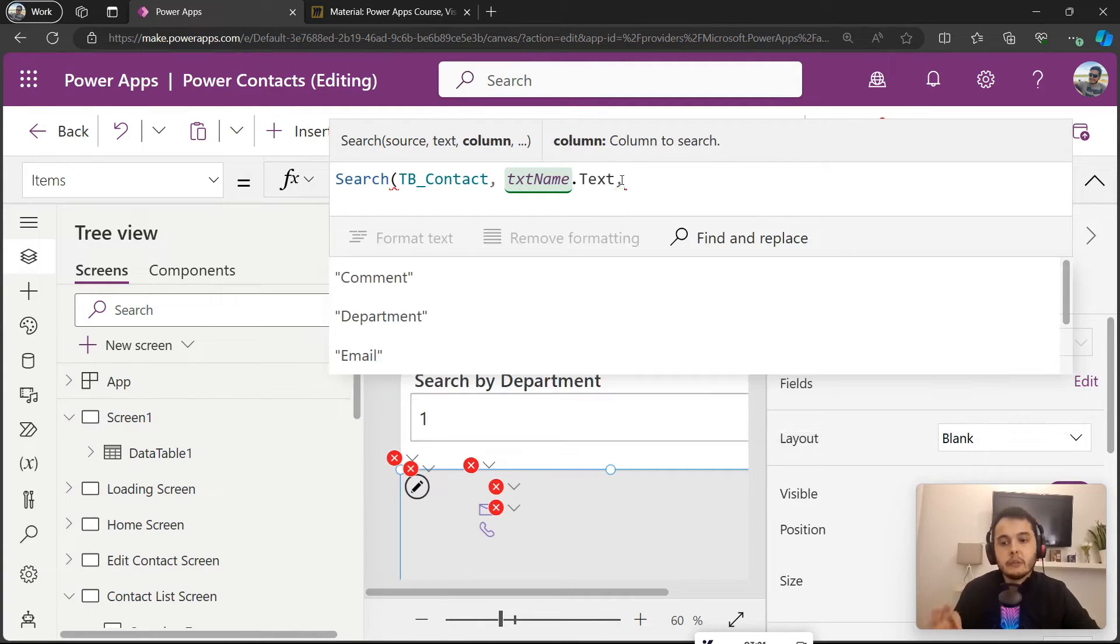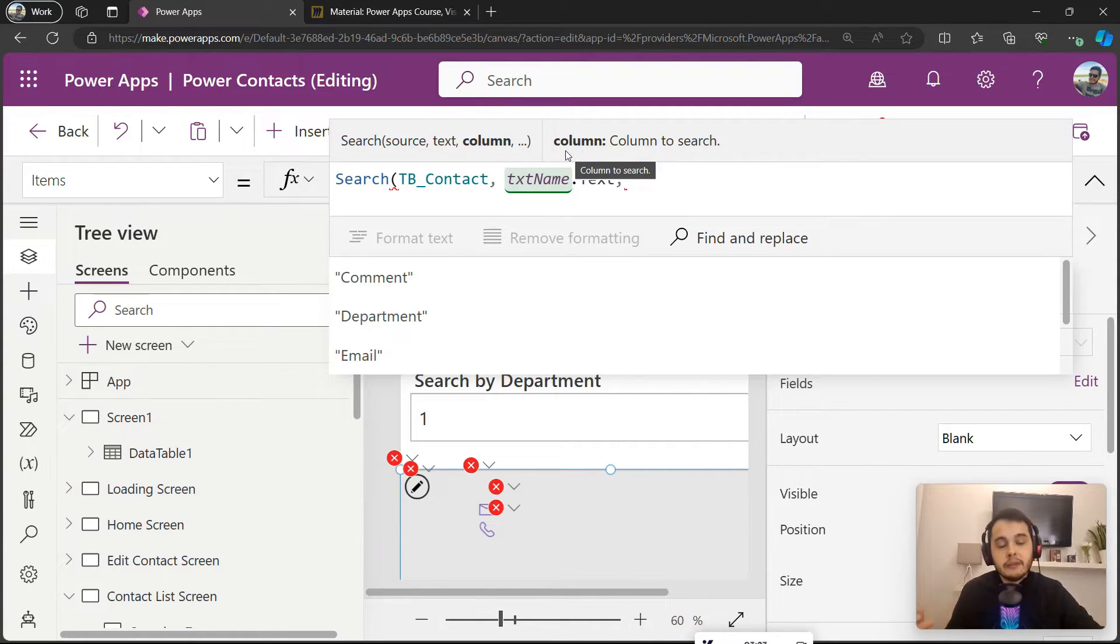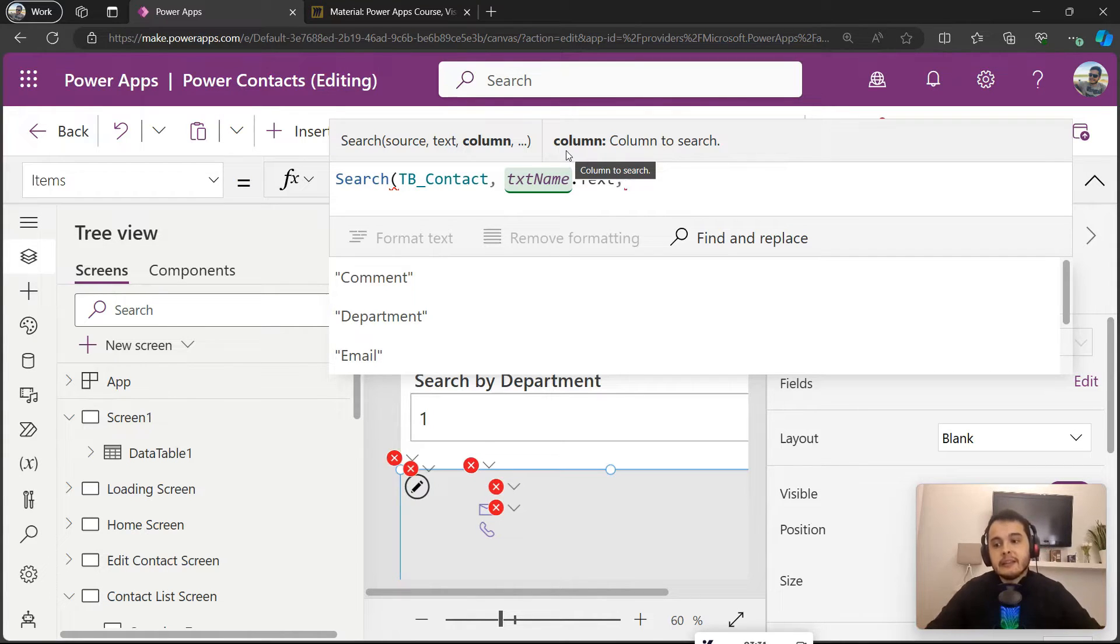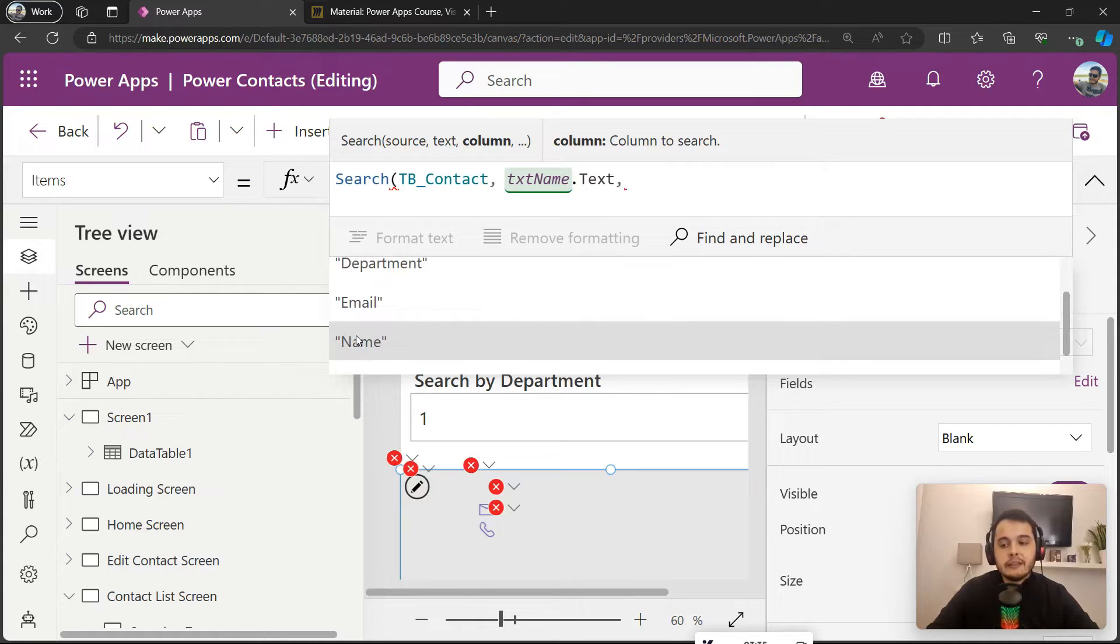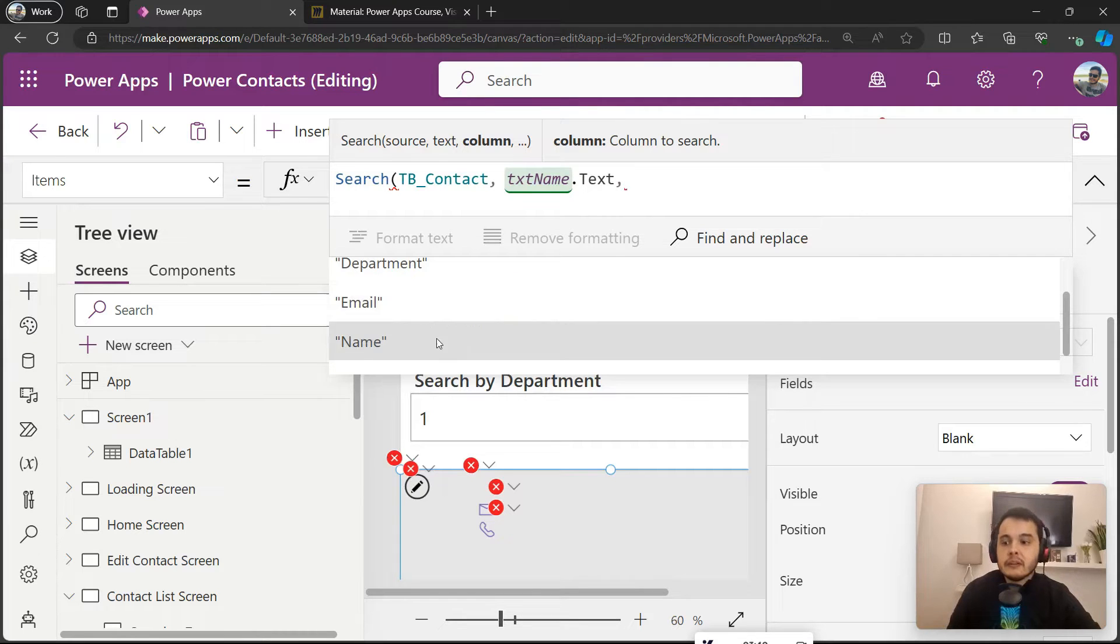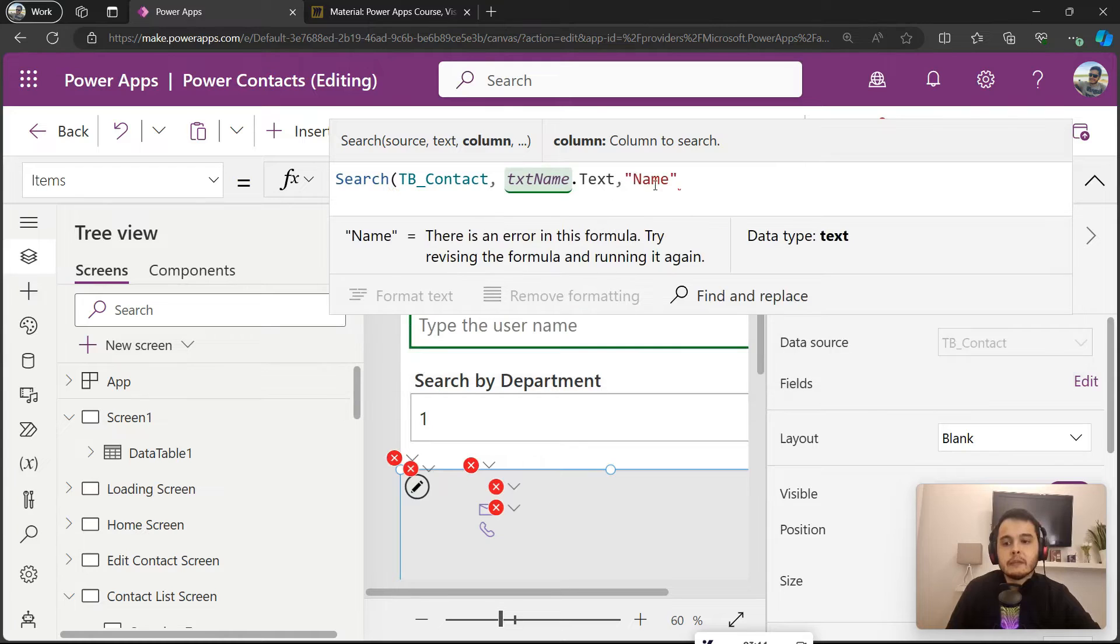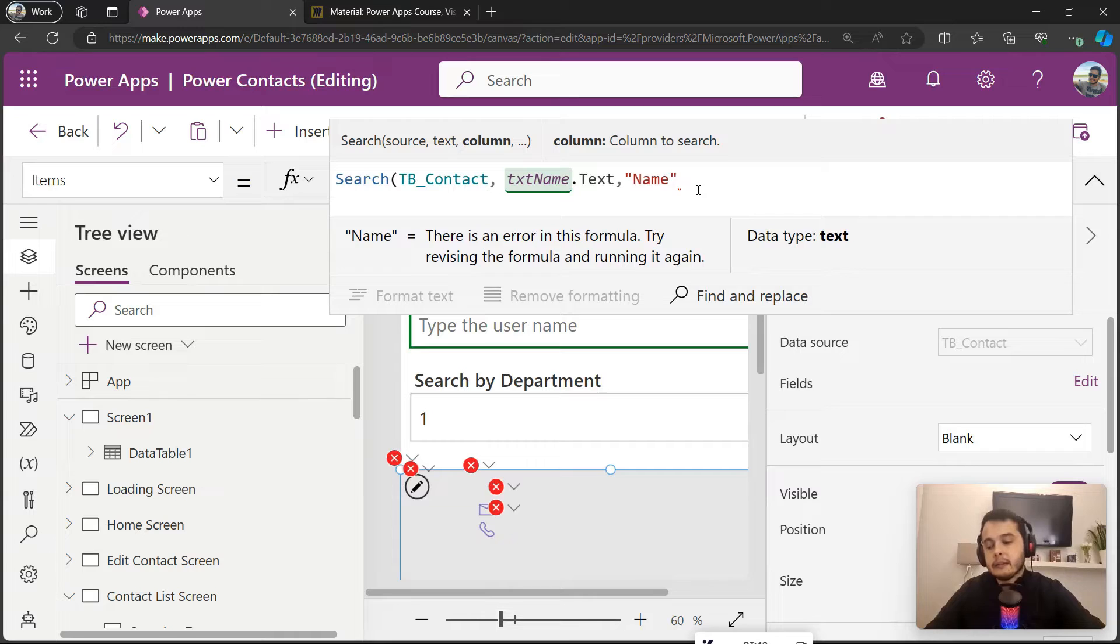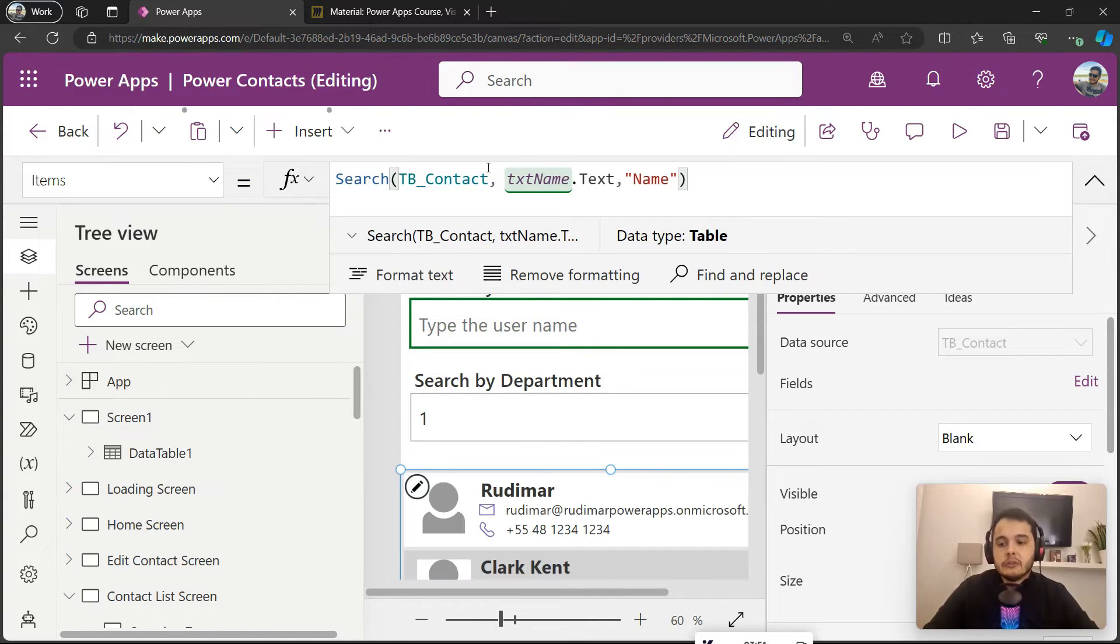Now if I put a comma, we are going to see the third argument of the function that's called column. It means what's the column I'm going to be searching? In this case, the column is called Name. So I can select here the Name column, or I can even type between double quotes. Since it's showing here as a suggestion, I will click on it to show here in the formula.